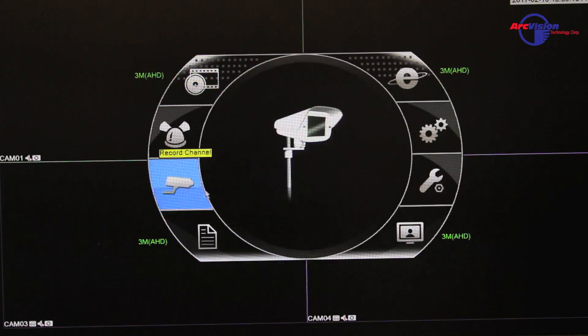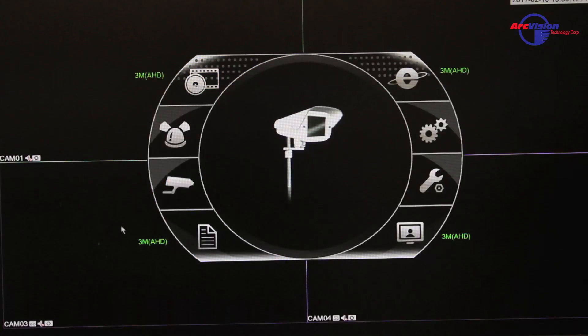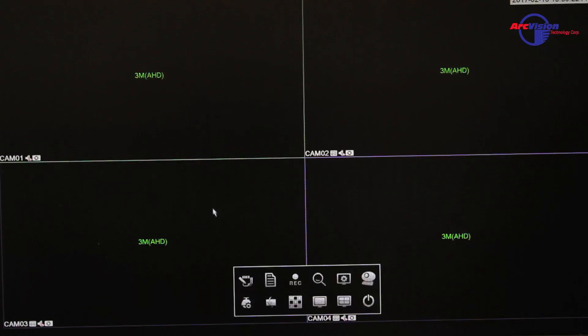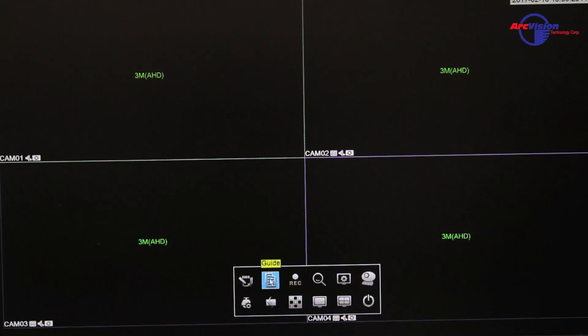After that's done, you click out of it, right-click out of it, then right-click and you have the sub menu here, and you're going to go to your guide.